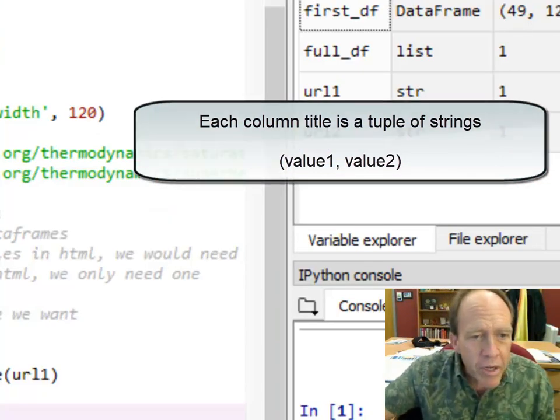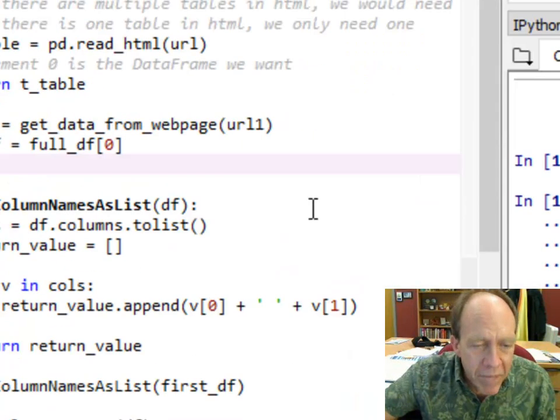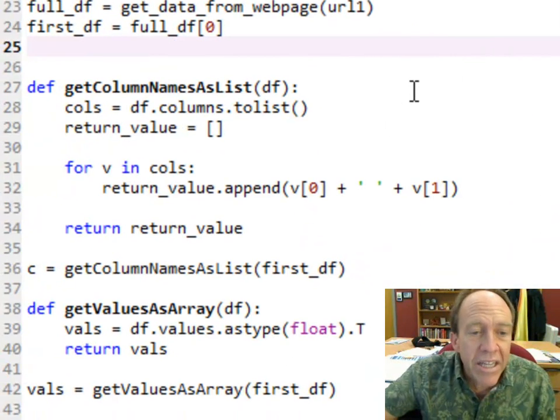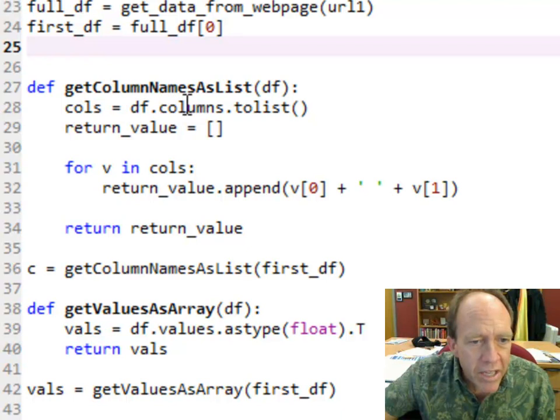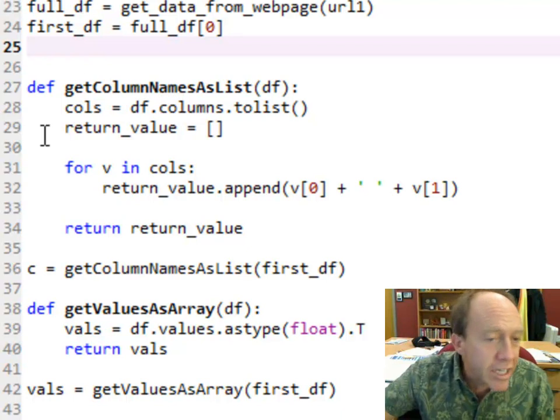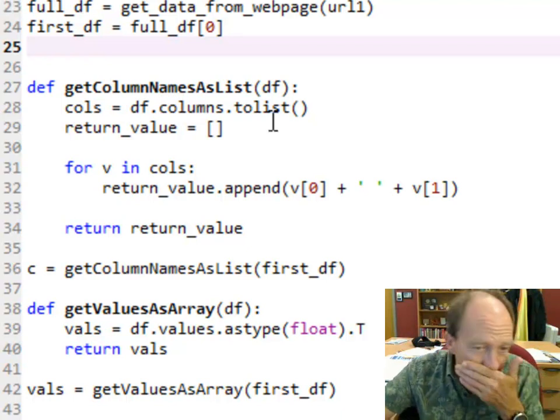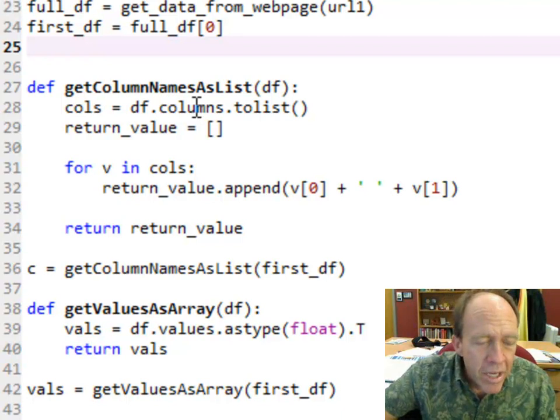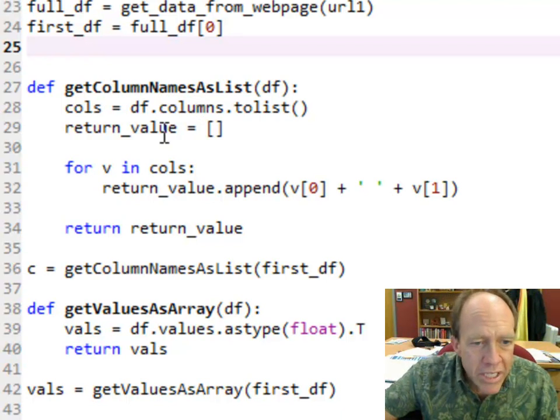So first thing I'm going to do is I'm going to get the column names as a list. And that's really not that hard to do because all I do is I take the data frame. And I actually do this as a function. You pass the data frame over.